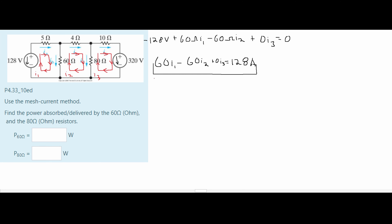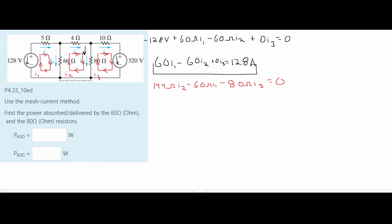Next we're going to look at our I2 mesh. We don't have any voltages here, just resistors. Adding them all together we get a 144 ohm coefficient for I2. It's next to our I1, so we subtract 60 ohms for I1. It's also next to our I3 — the 80 ohm resistor — so we subtract 80 ohms for I3, all set equal to zero. We subtract these because I2 flows down while I3 flows up — they're opposite, so there's a negative.